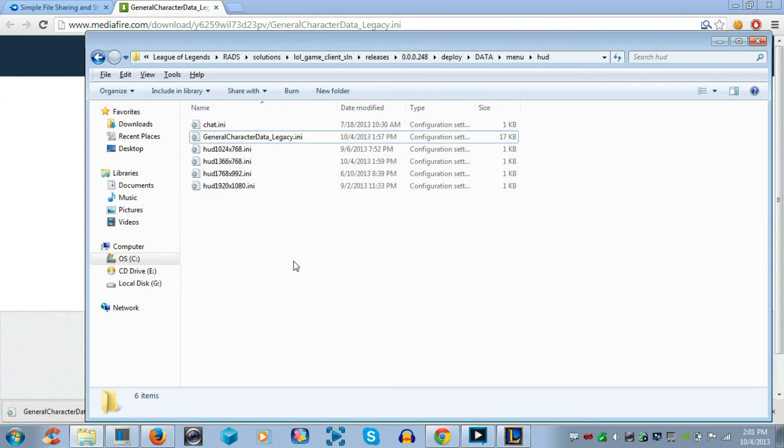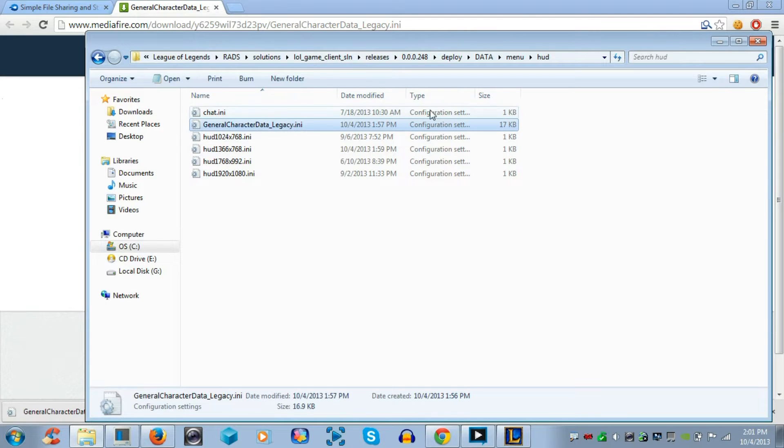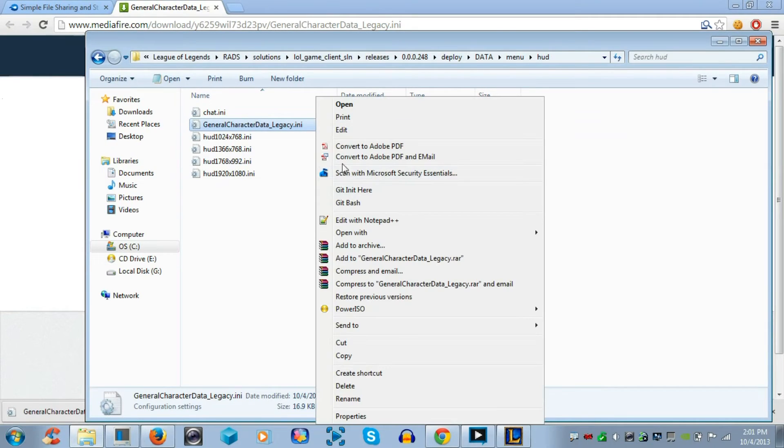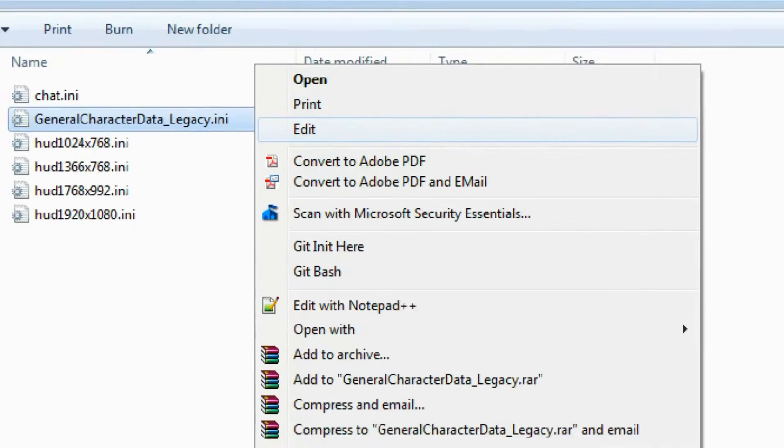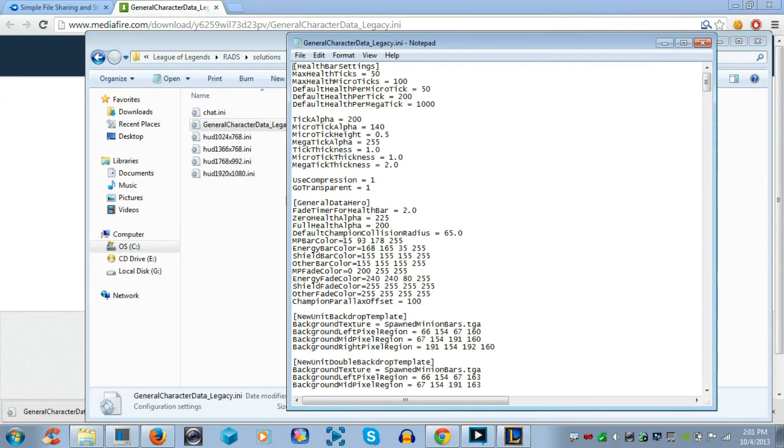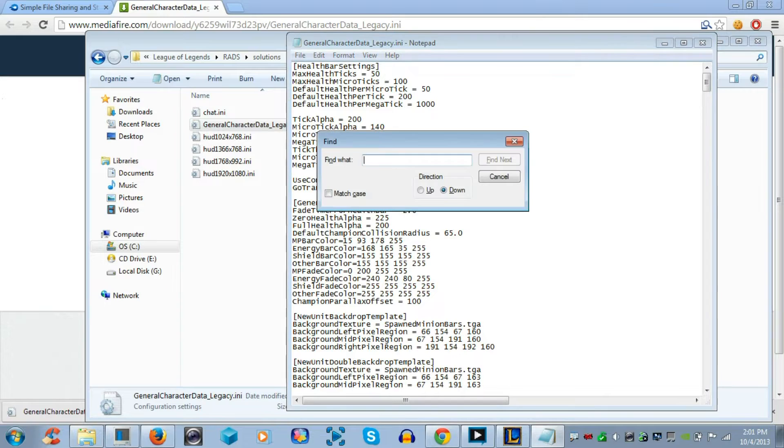Now, I'll show you how to customize the health bar to any single color you want. Go back to generalcharacterdata_legacy.ini, right click it, and press edit. Now, once you edit, you'll open up a notepad, and it will have the text file with a bunch of words and a bunch of numbers.